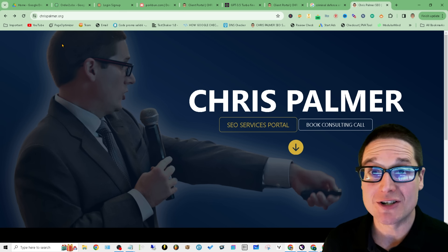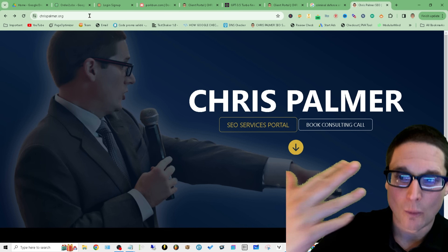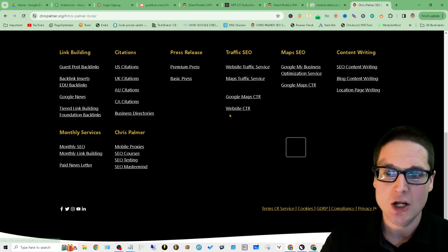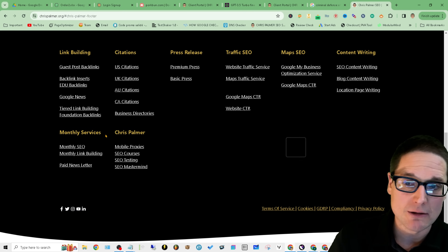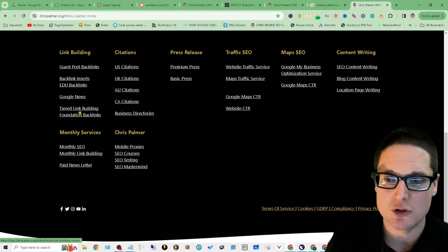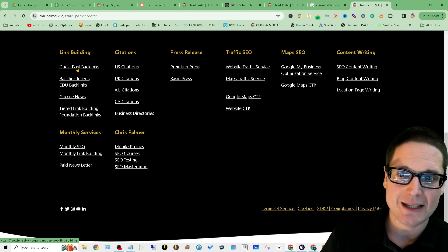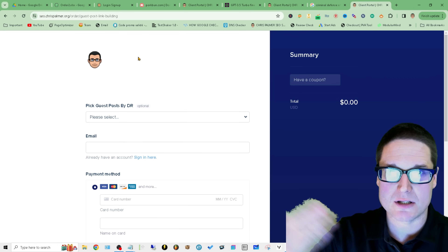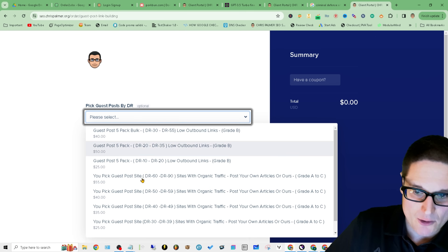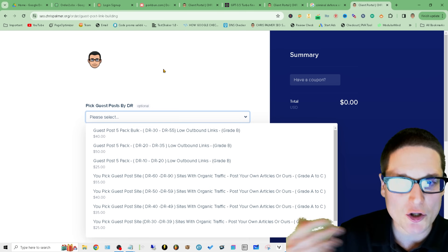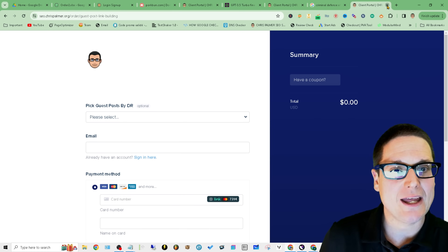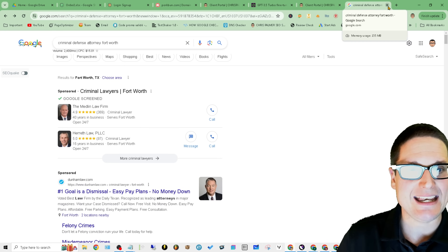We've updated our site at chrispalmer.org. If you click this button you can see all of our services. If you're interested in backlinks, just click on the backlink — the guest post is a type of backlink — go right to our order form, there's a drop-down with all different types. With that out of the way, let's get into anchor text backlinks.